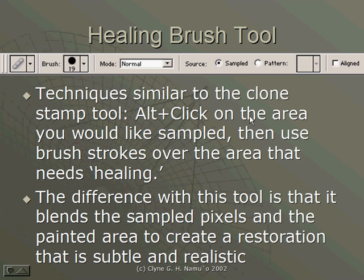The Healing Brush Tool behaves much like the Clone Stamp Tool. It's an Alt-Click and then a Click and Drag Tool. Let me go ahead and read through this slide.